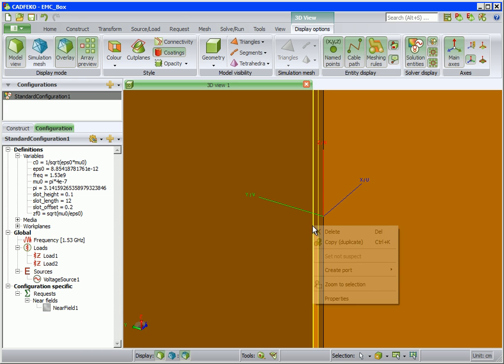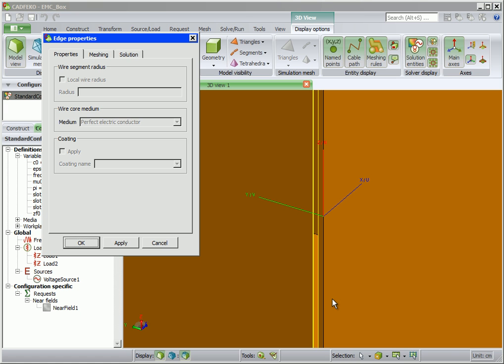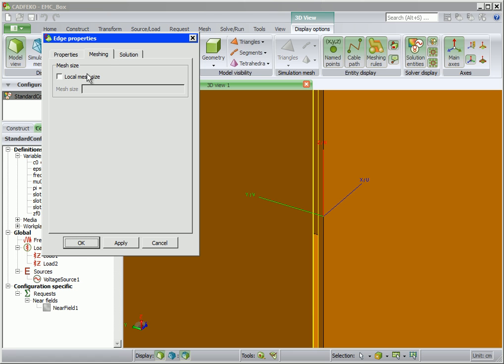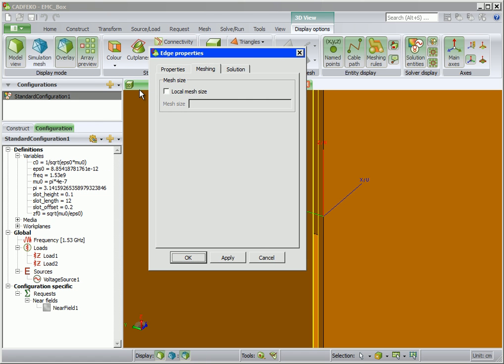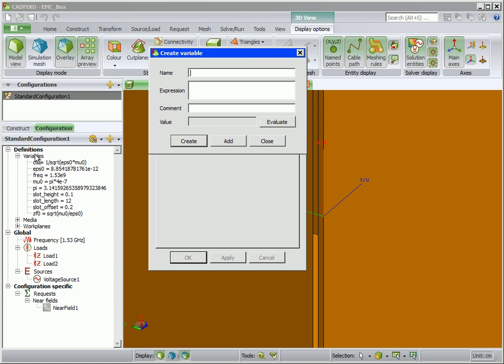Right click and select properties. Under the meshing tab, we will set the local mesh size. To calculate an appropriate local mesh size, we first calculate the free space wavelength. Note this is scaled by 100, since we are working in centimeters.